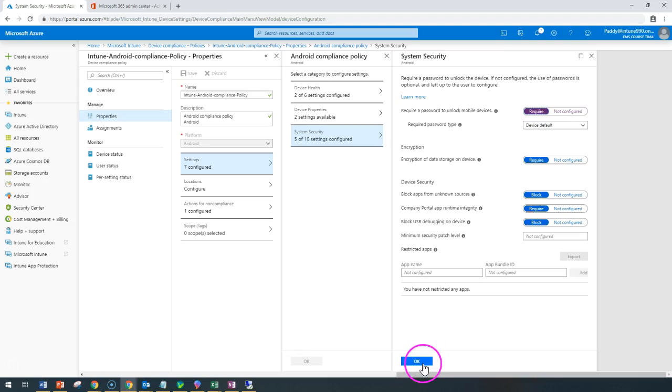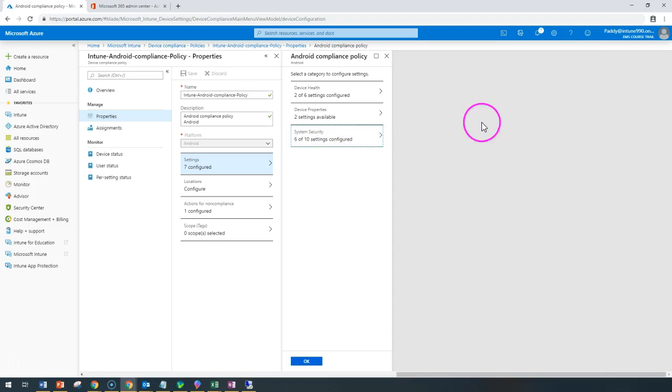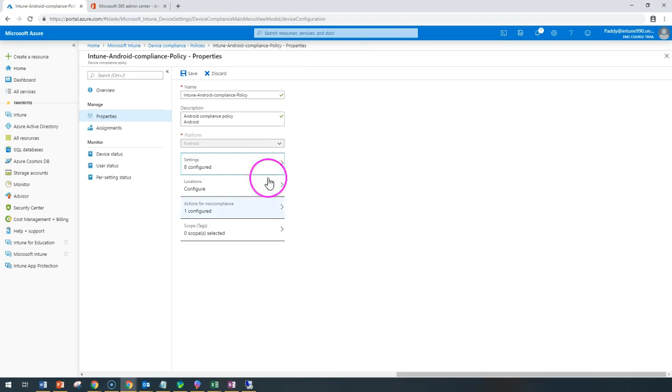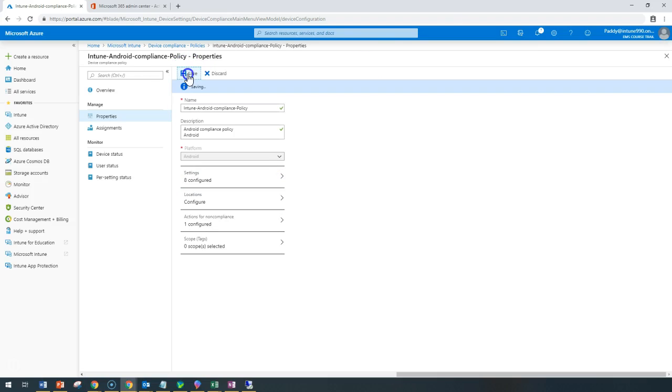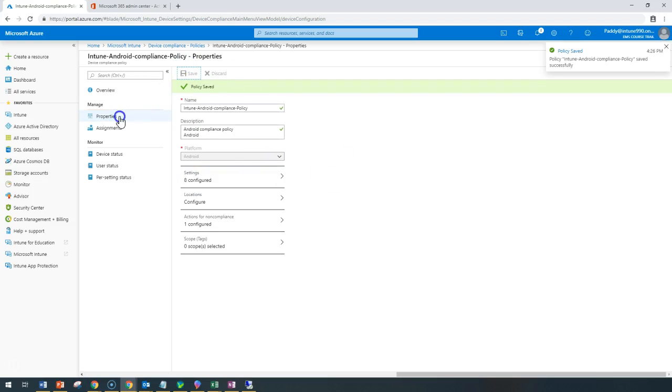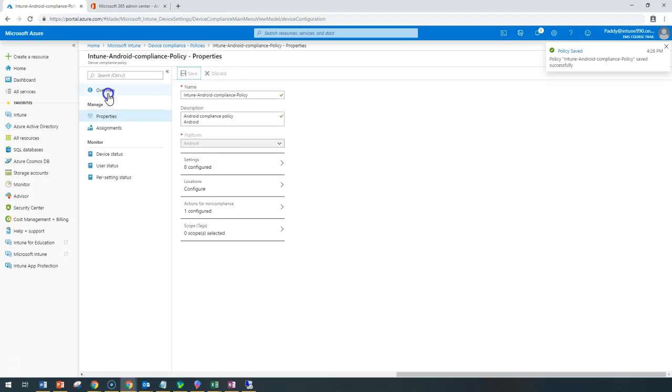If this is not set, it becomes non-compliant and automatically goes to a non-compliant state, and then it will be remediated.